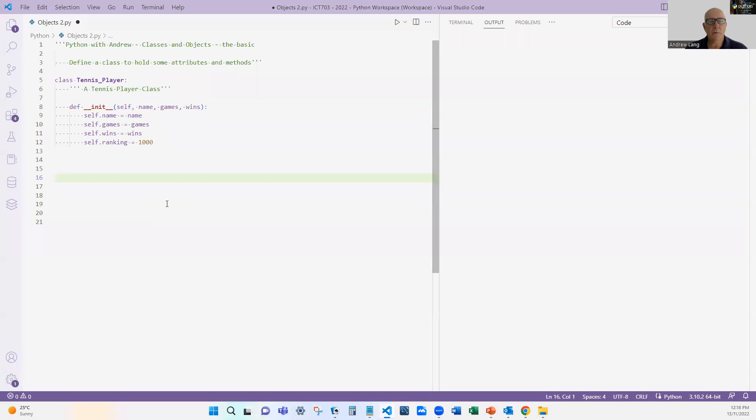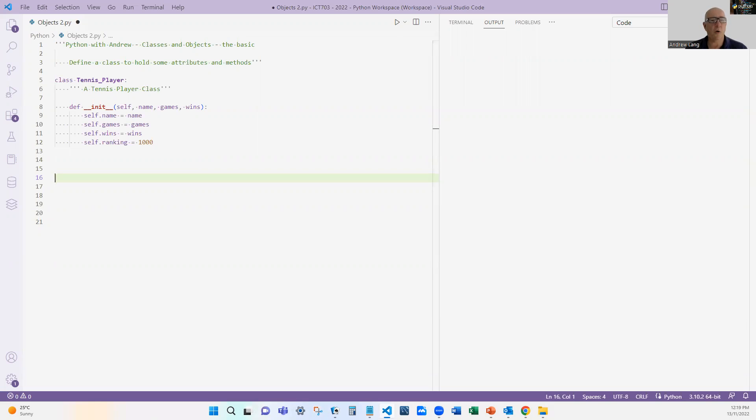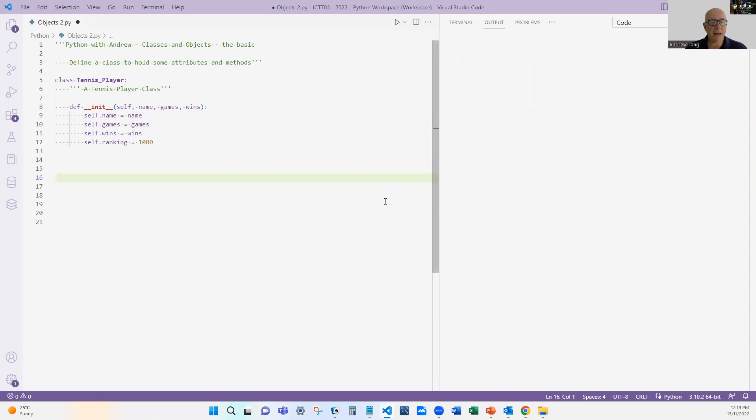We created this initialization function. Now I want to introduce some different terminology. When we have a variable within a class or an object, we call them attributes, not variables. Some people might call them properties, but most of the time it's an attribute. Attributes are things that we know about that object. So the name is an attribute, the number of games played is an attribute, the number of wins is an attribute. In this situation we've got four attributes.